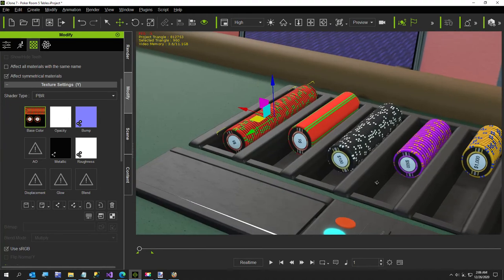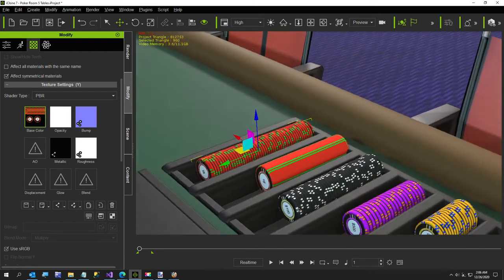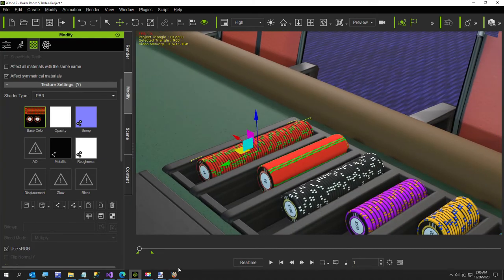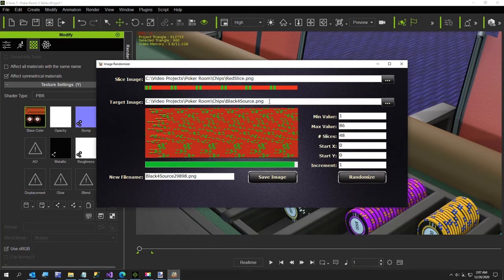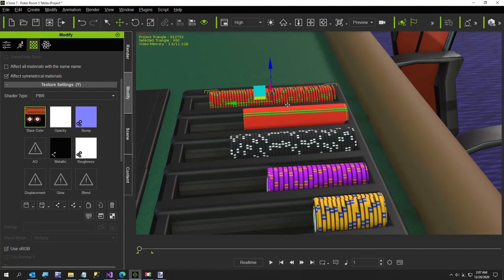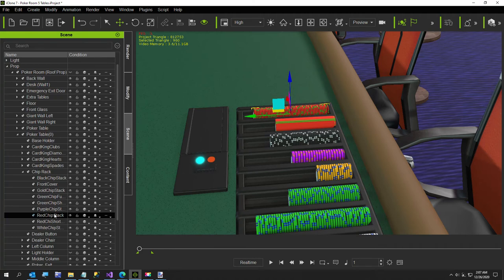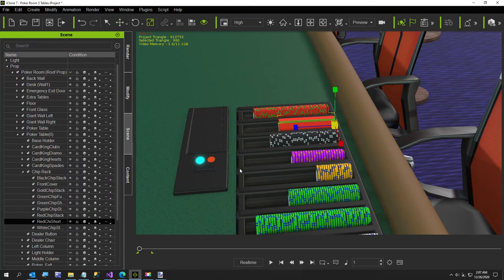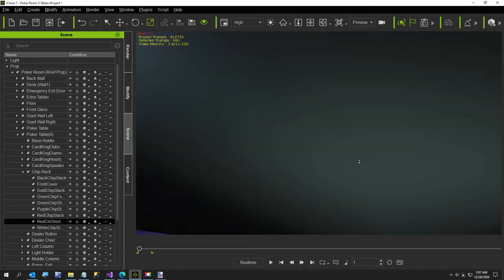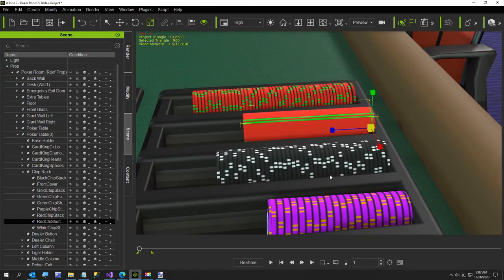For the red short stack we'll do the same thing. I need to figure out how big the stack is — it looks pretty close to the green one at 32 chips, so that's what we'll go with. I'll make the image a little smaller — about 32 chips looking at the short stack in iClone.